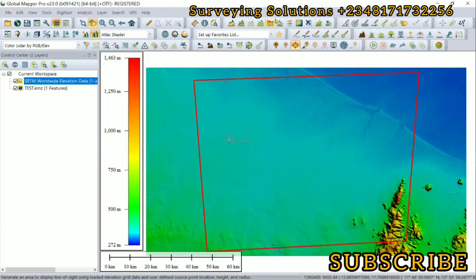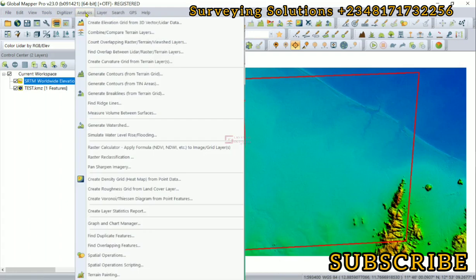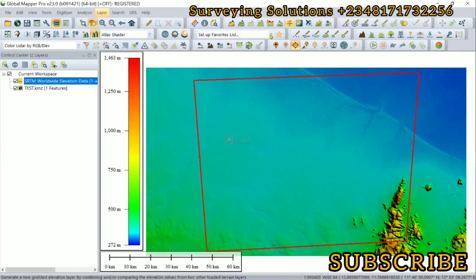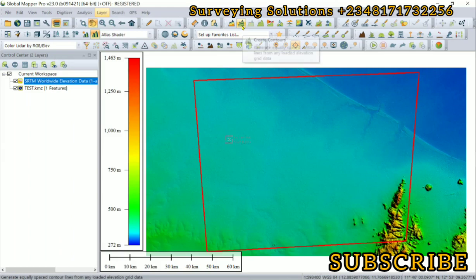So we come down to Analysis and then we select Generate Contours from Terrain Data, or we can right-click and use Generate Contours.